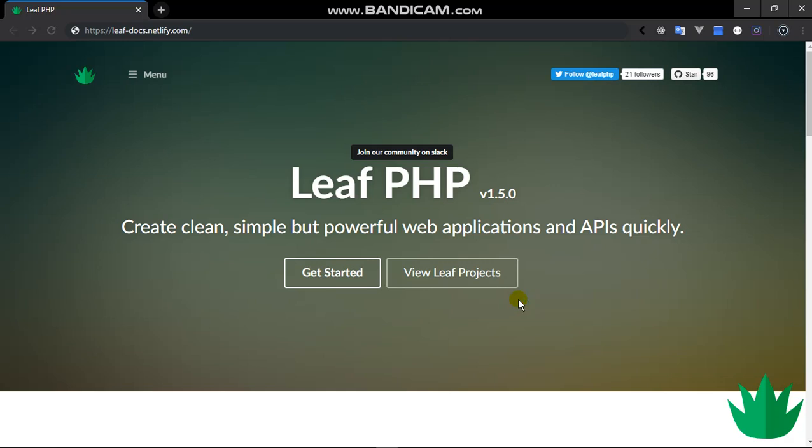Hey guys, welcome to the Leaf PHP from scratch series. In this series we'll be looking at Leaf PHP, what it does, its components, how it makes our development simpler, and why we should use Leaf PHP in the first place. For this particular video we'll be looking at installation, how to install Leaf PHP.